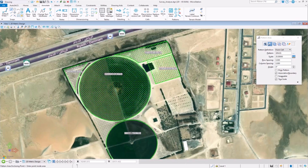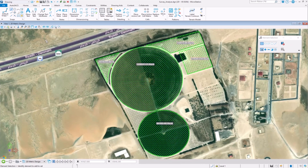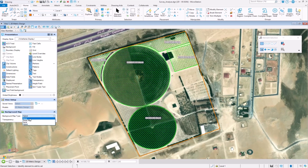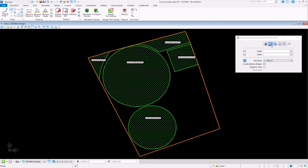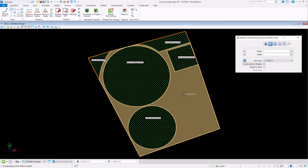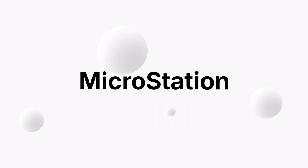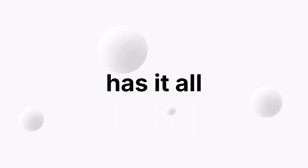As you can see, there is a clear representation of the farmland even after the satellite map is switched off. Speed, accuracy, and flexibility — MicroStation has it all.